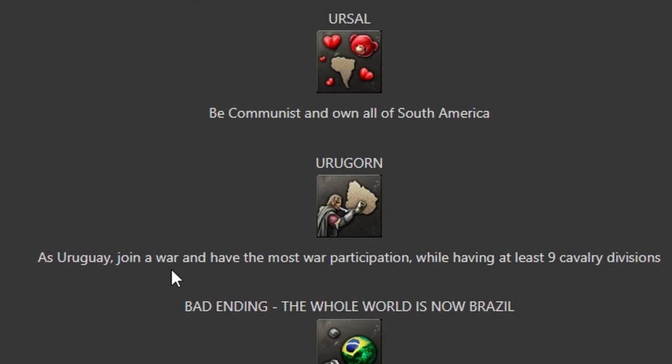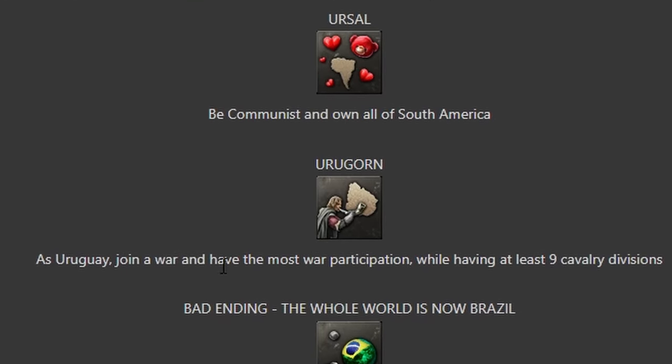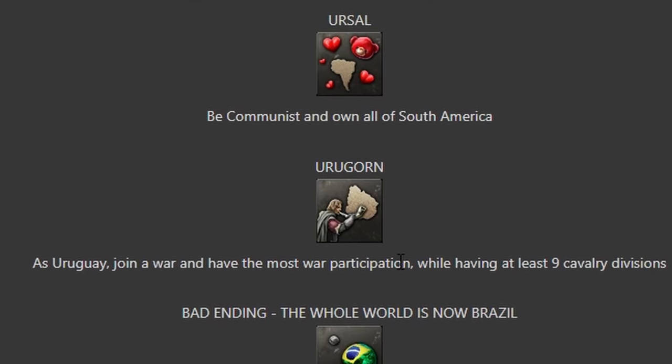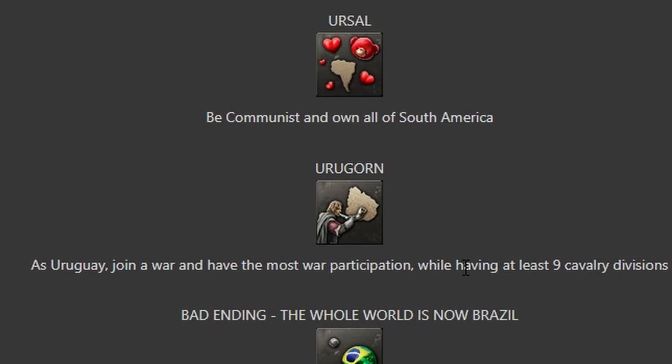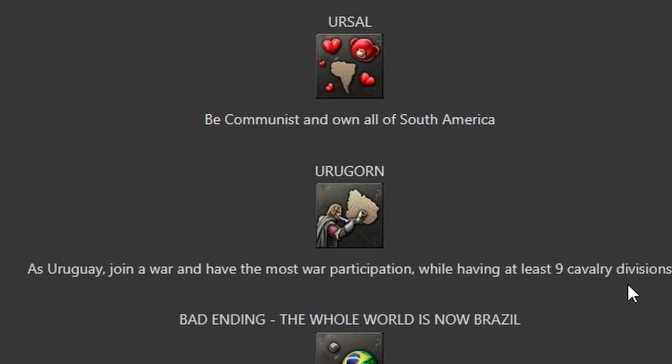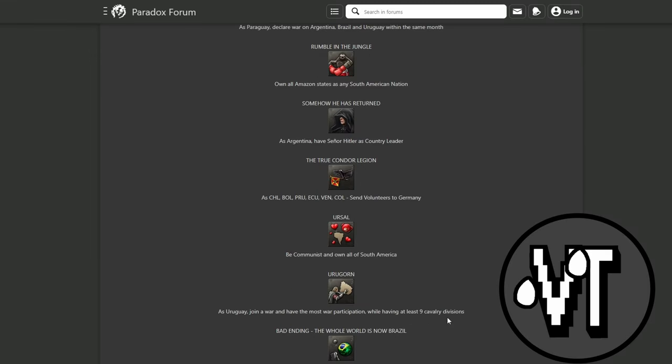Uruguay - join a war and have the most war participation while having at least nine cavalry divisions. You just do two width cavalry and done.